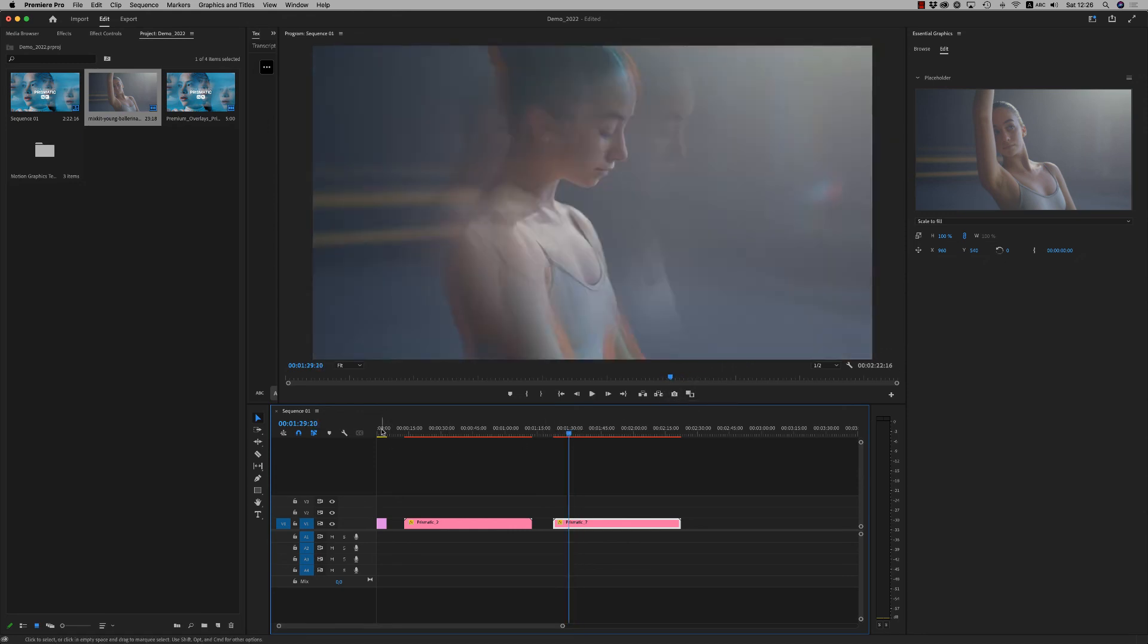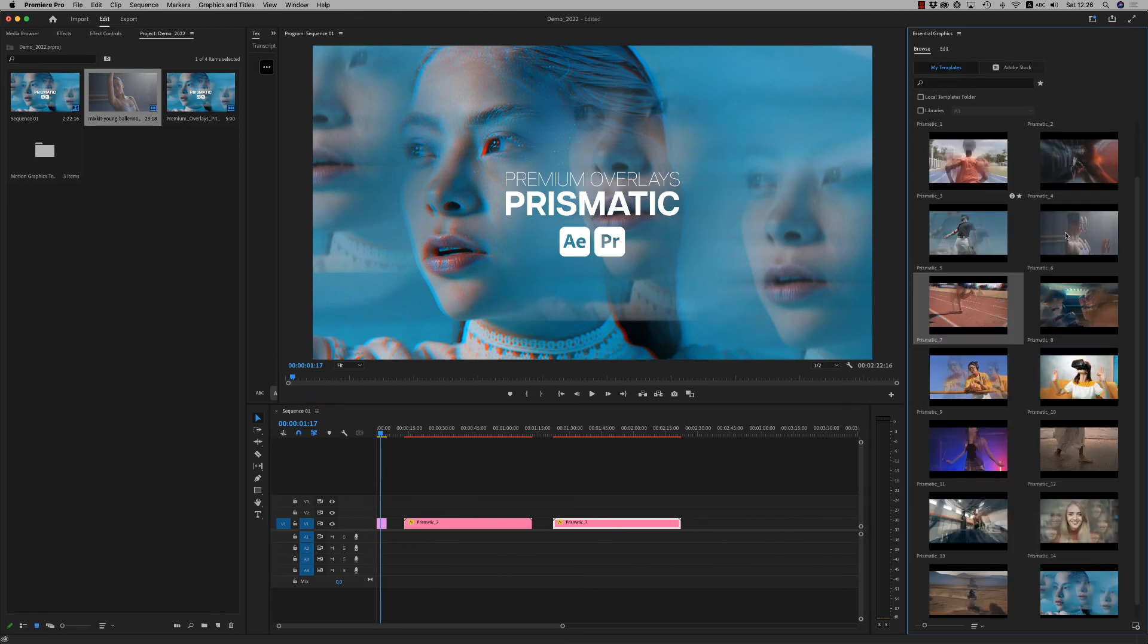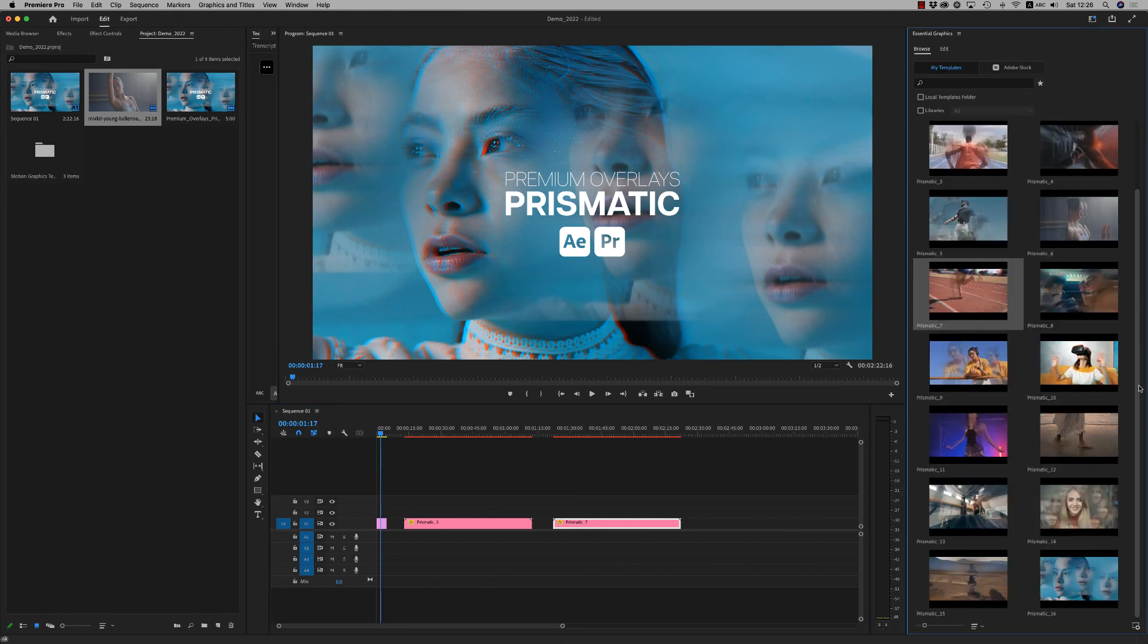I hope you like it. It's very easy. You can choose one of them, amazing prismatic effects for your footage and videos. Thank you very much. I hope you like it. Don't forget to rate. Bye bye!